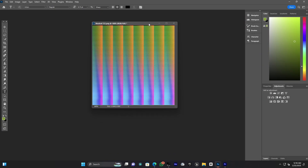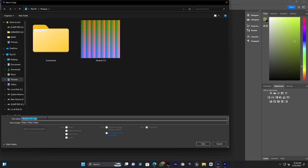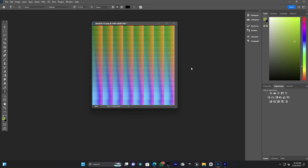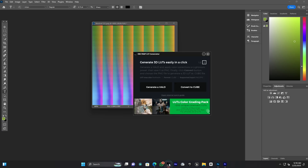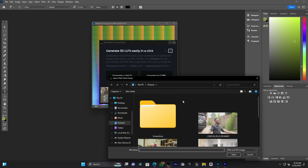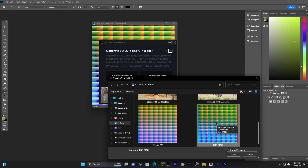Now save this image in PNG format: go to File > Save As Copy, name it something like 'png image', and click OK. Then open the LUT generator again. This time, go to Convert to Cube. Find your PNG image — make sure to choose the one exported the second time — click on it and click Open.